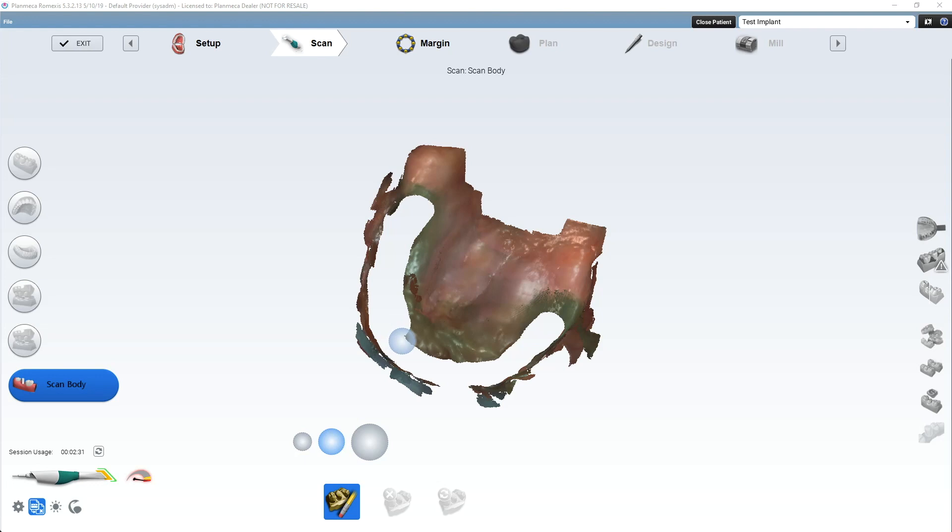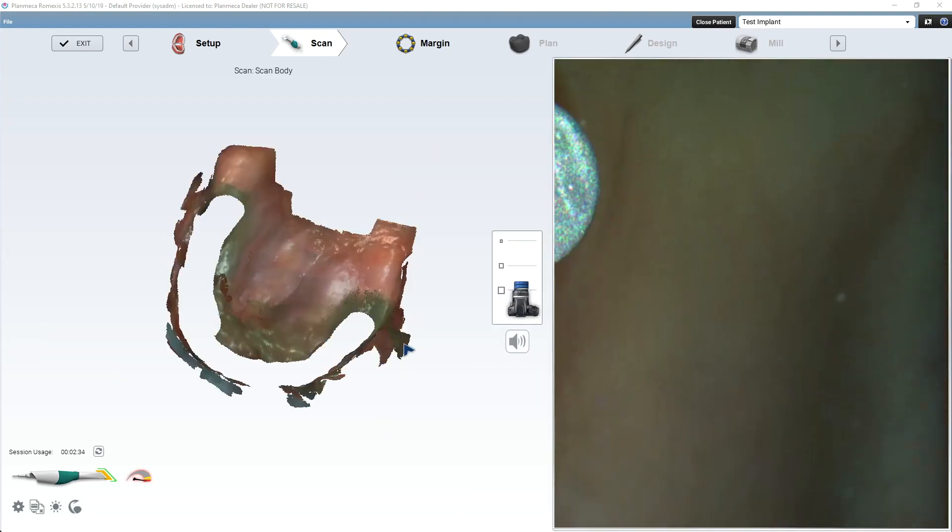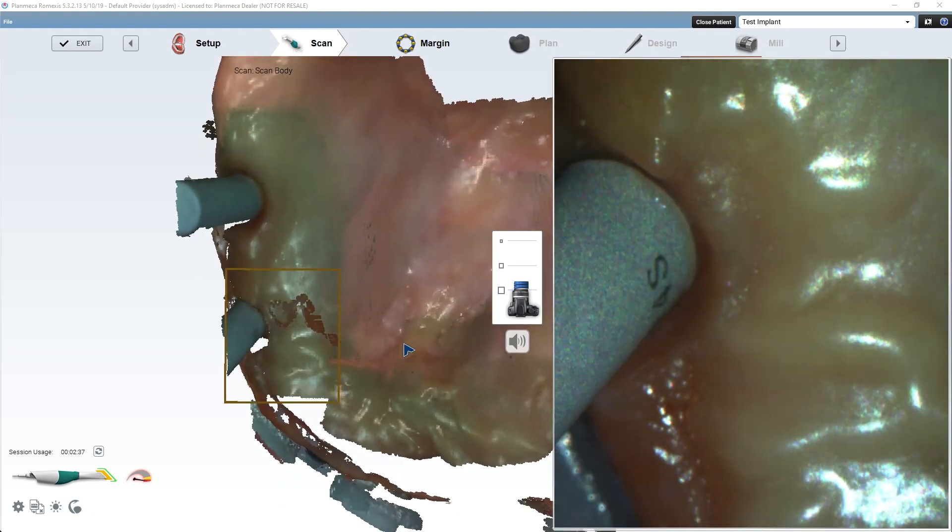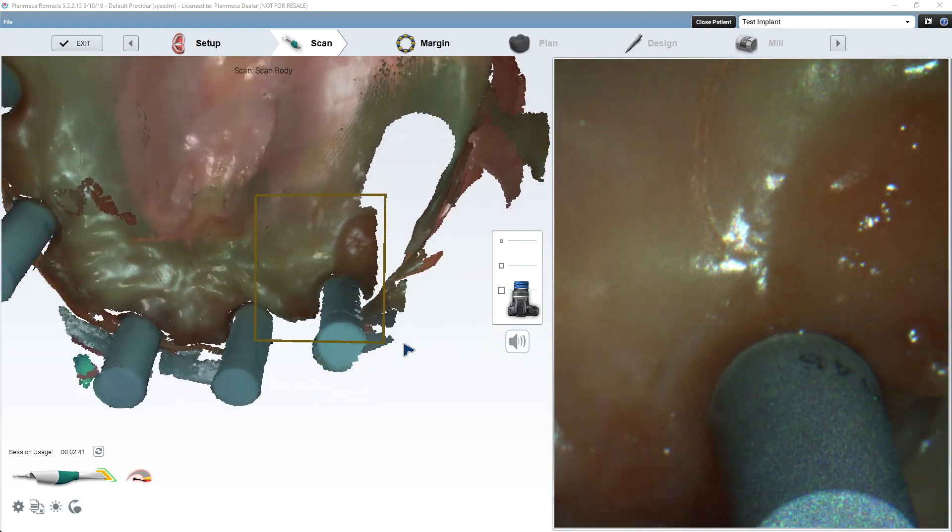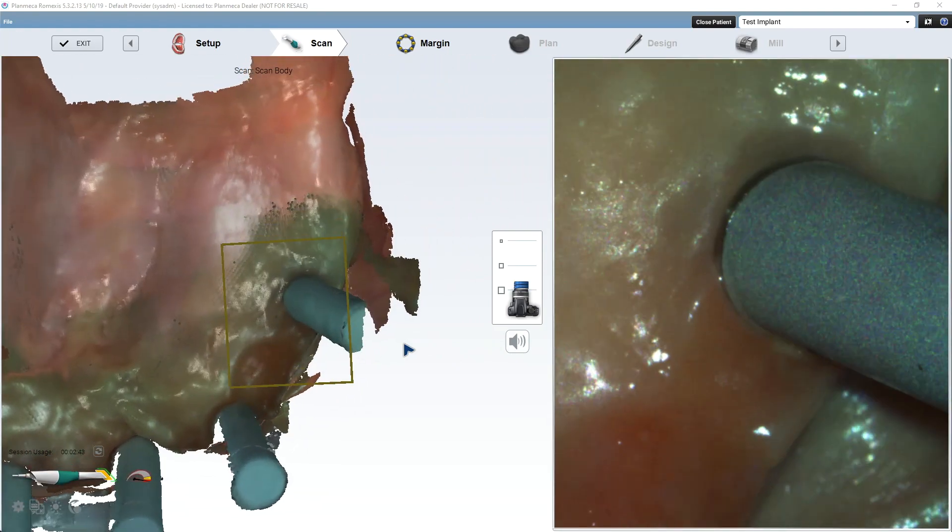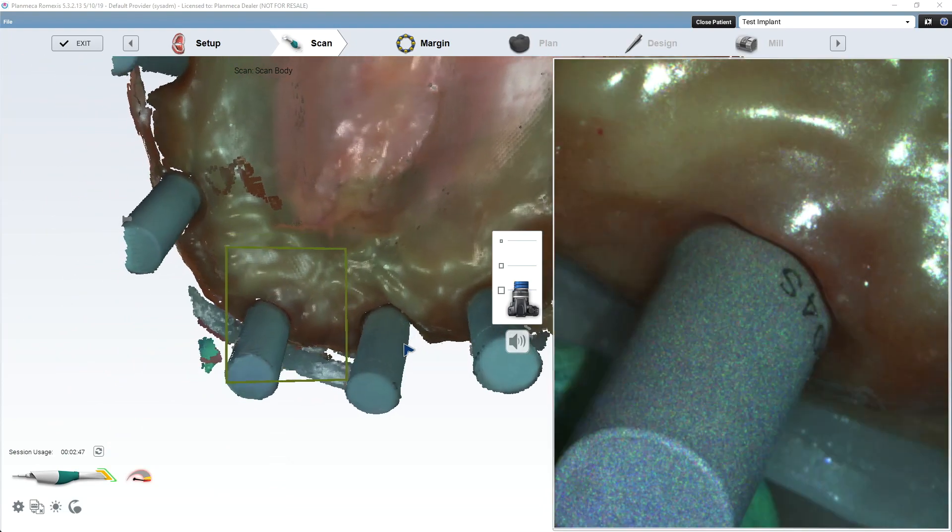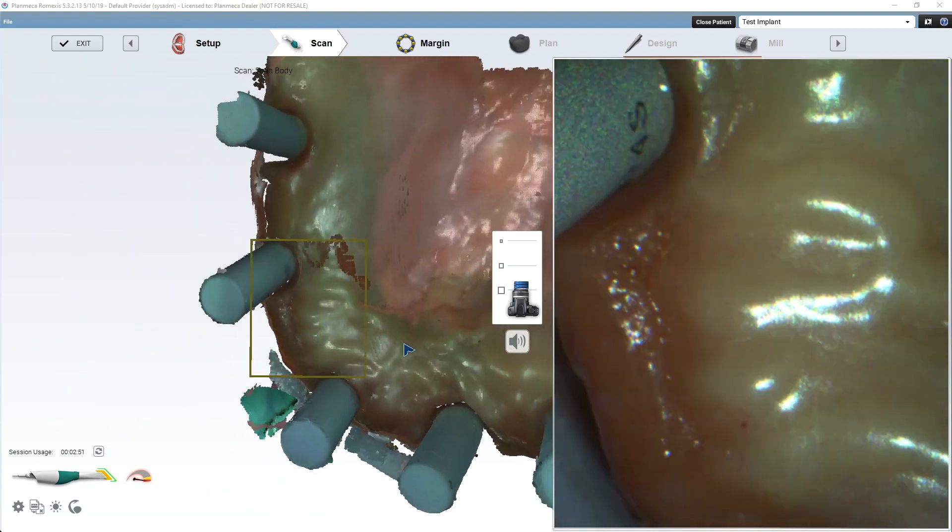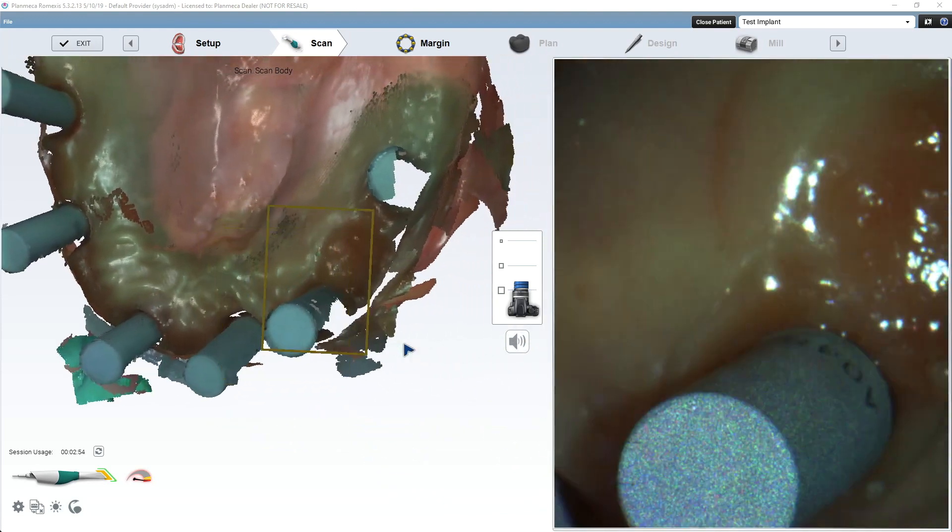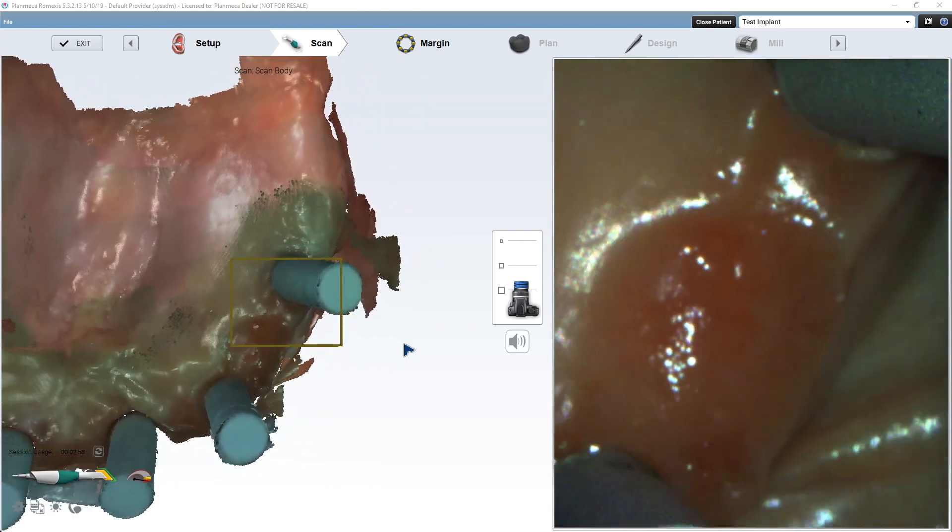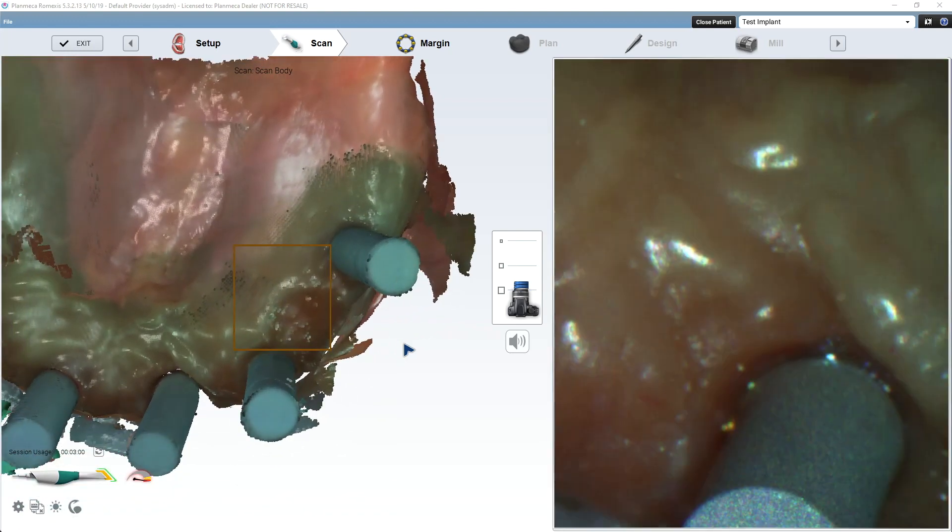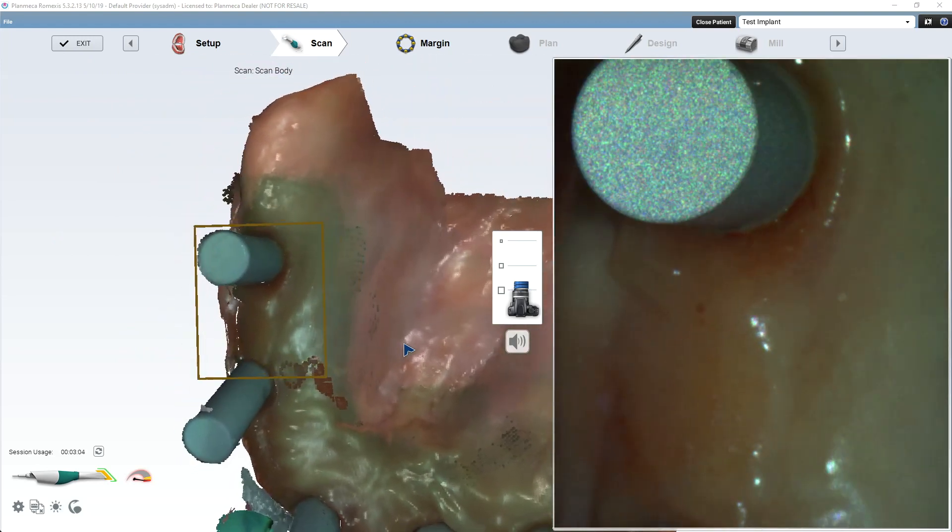So now we're going to go to the Scan Body tab. It's going to copy the upper jaw in, and we're going to re-delete the provisional, and we're going to now scan our scan bodies. Now, I will say that the Emerald S is going to have an update that's going to improve this, but right now scanning multiple parallel scan bodies is kind of difficult. And I don't even know if it's something that I would recommend quite yet. It's just a little bit of a challenge not to get shelling or... Especially these scan bodies. They're just cylinders.